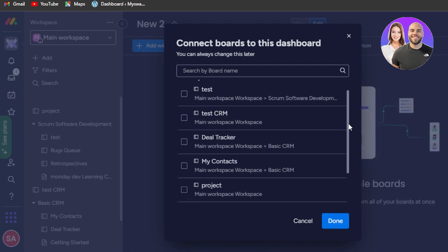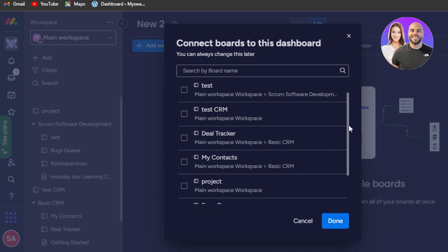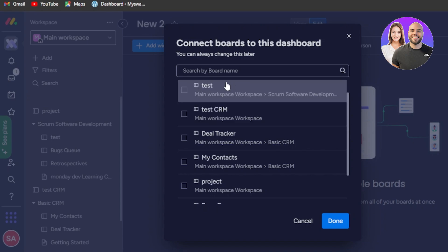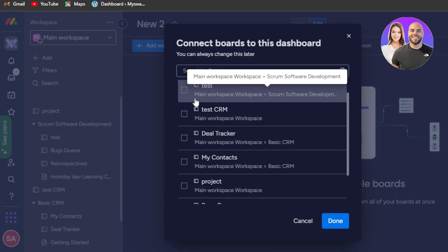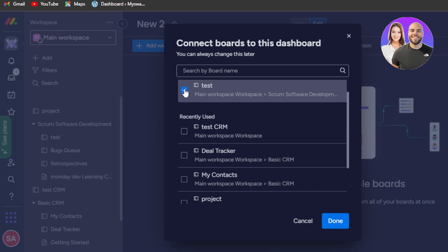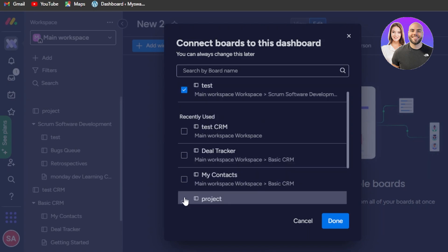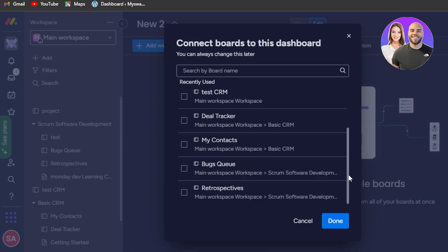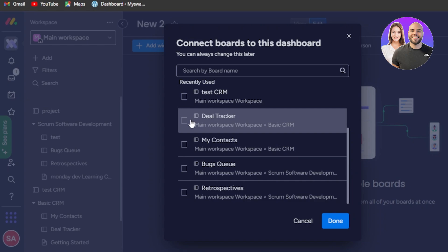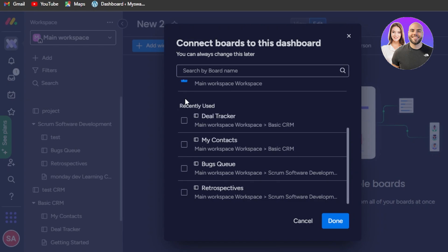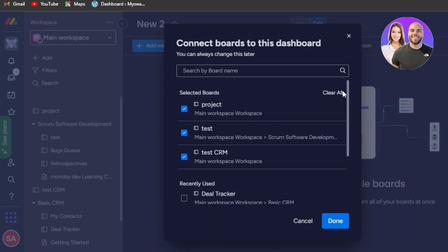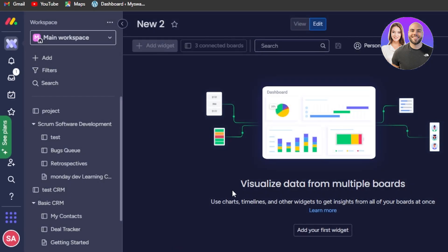Each dashboard can have more than one board, so if you want to manage all of your boards in a dashboard you can do that. Here we'll select the different boards — I'm going to add this one, then a project one, and another one. I have selected three boards to add to this dashboard, then click done.